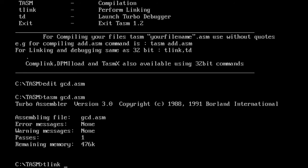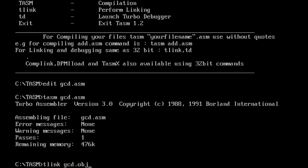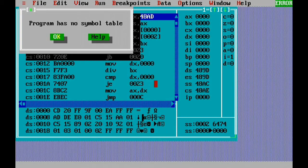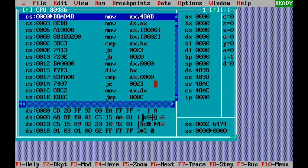Then we perform the link using the command TLINK followed by GCD, where the file extension is OBJ (object file). Linking is also successful. Now I execute using the turbo debugger: TD followed by GCD.EXE. That opens the turbo debugger. It says the program has no symbol table — I just press Enter.